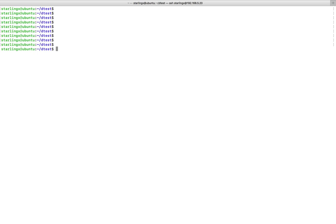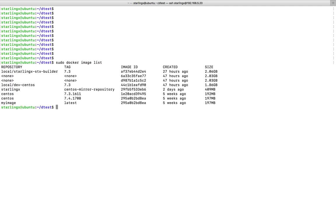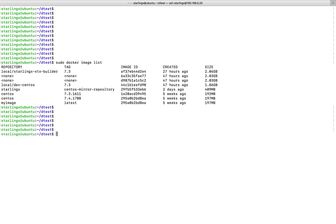This video shows how to list all Docker images and delete a particular image. To list all Docker images, run: sudo docker image list. This command will list all the Docker images, and you can see details like image ID, created date, size, tag, and repository.